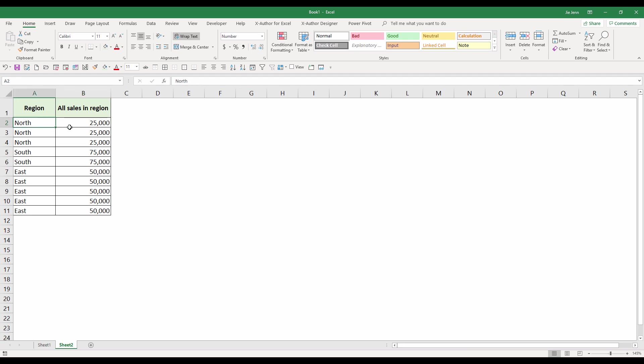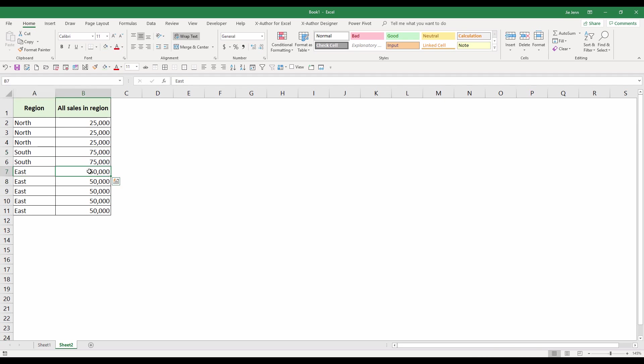All those region items have the same numbers associated with those regions. For north we have 25,000, for south we have 75,000, and for the east region we have 50,000.